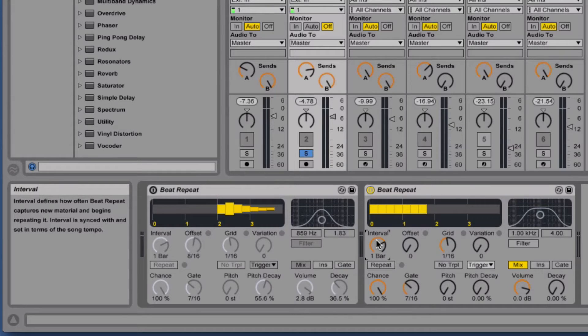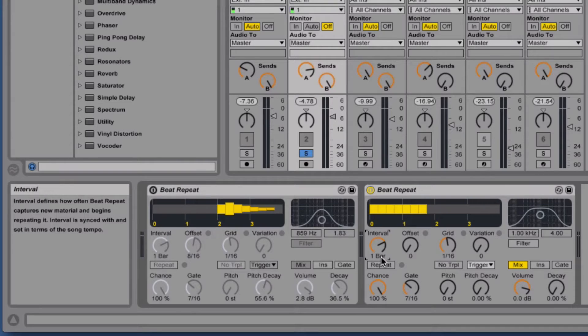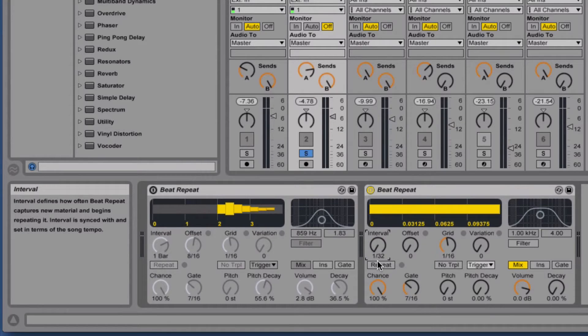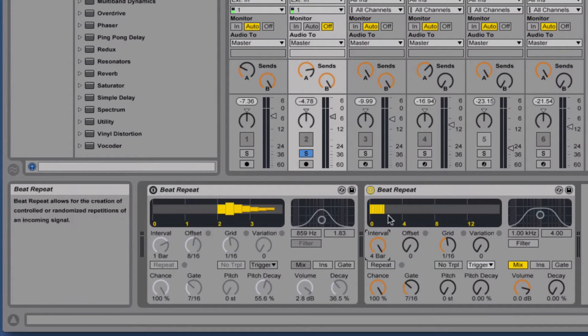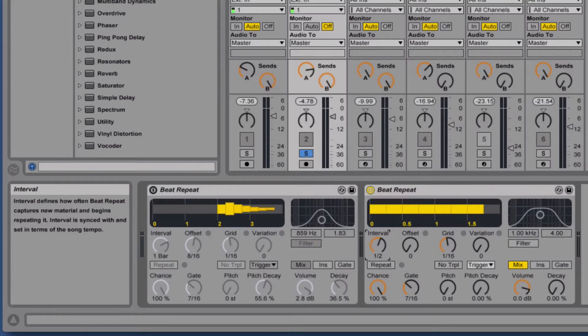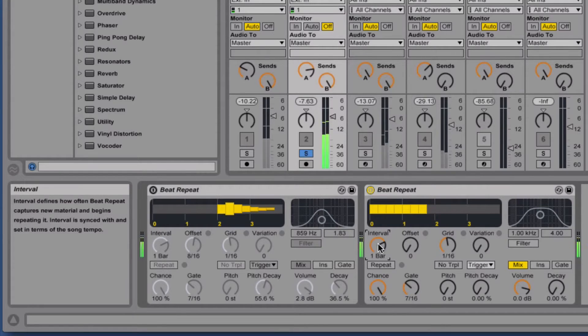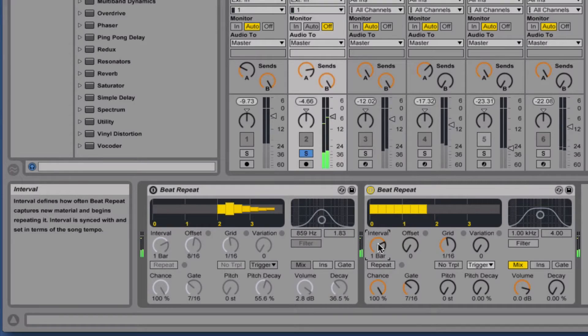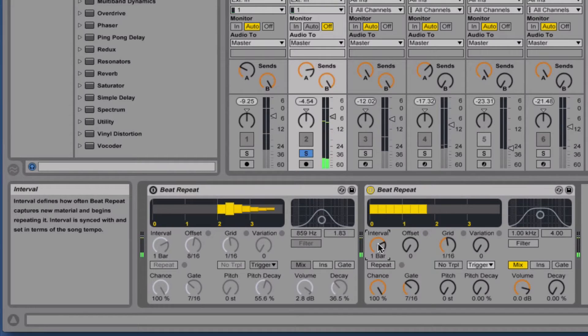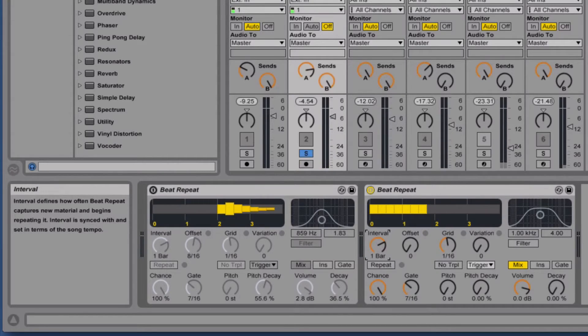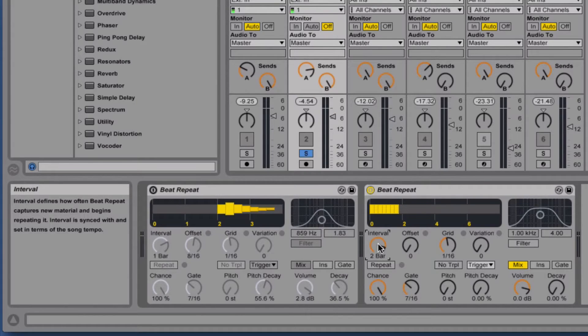Right now we've got it set at one bar, but we can go down as low as a 32nd note or as high as four bars. Let's hear what it sounds like at one bar. That's every one bar it does the repetition. If we set it to two bars, it'll do it every two bars.